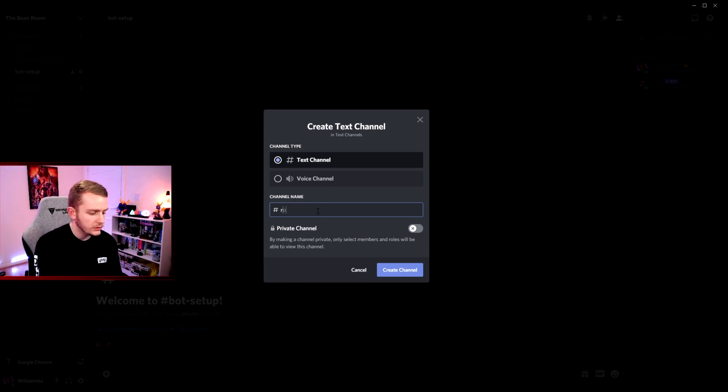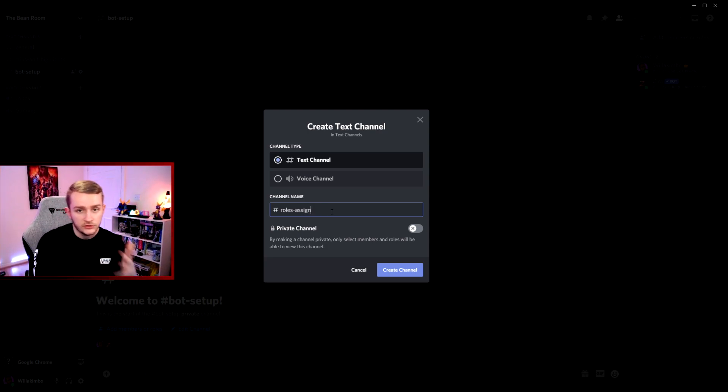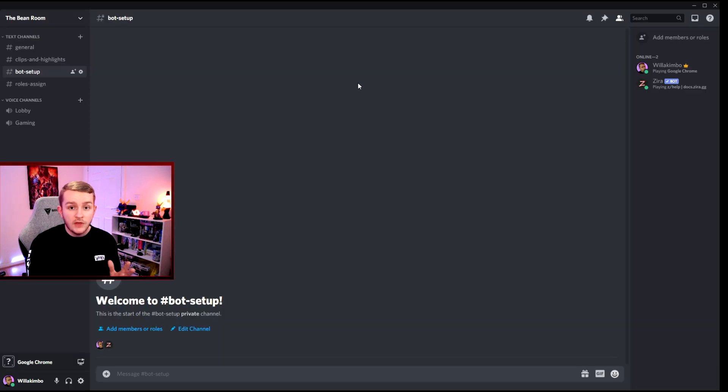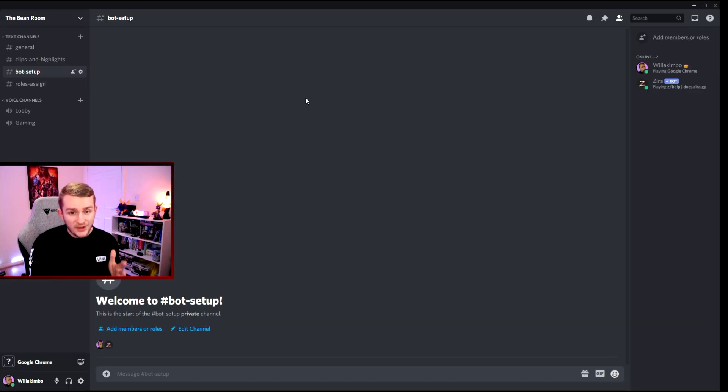We'll add another channel which won't be private. This will just be a text channel. We'll just call this roles-assigned. So this will be where people go within your server to get the roles.